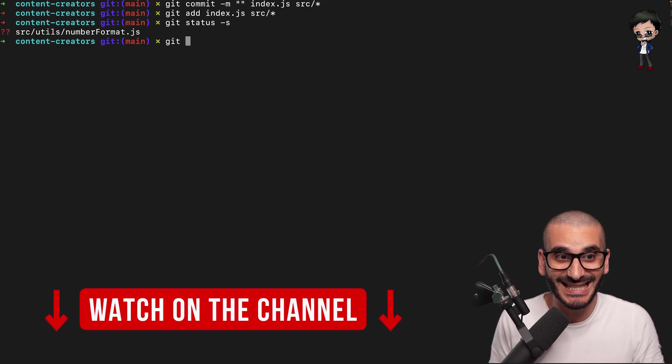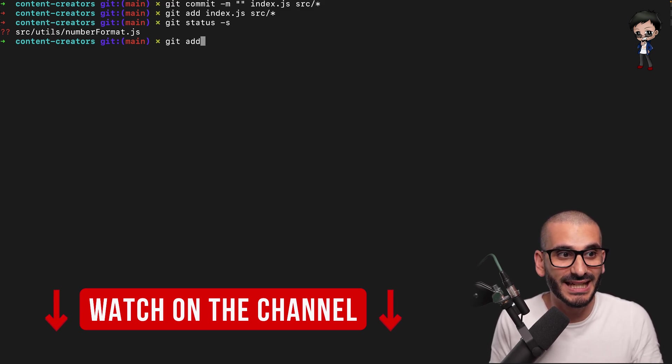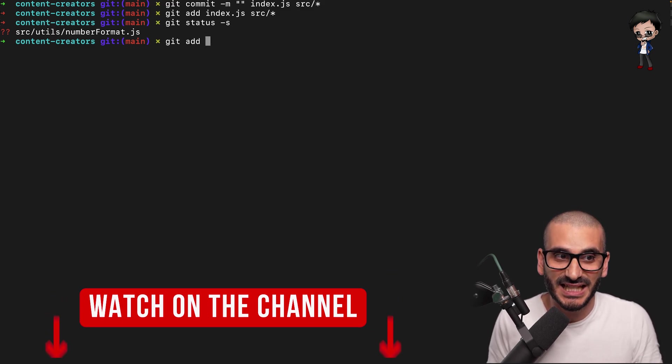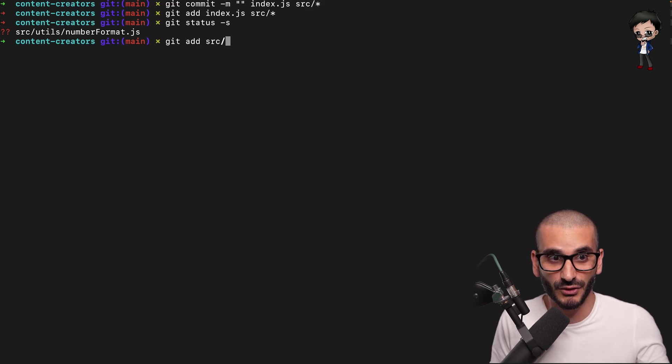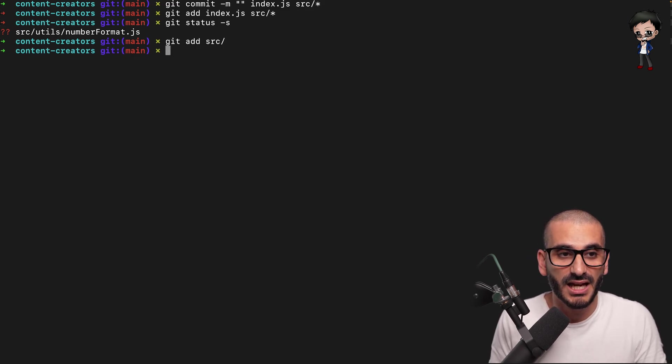I recommend staging. You could do git add, specify the file that you want. So in this case, I could just do the source.